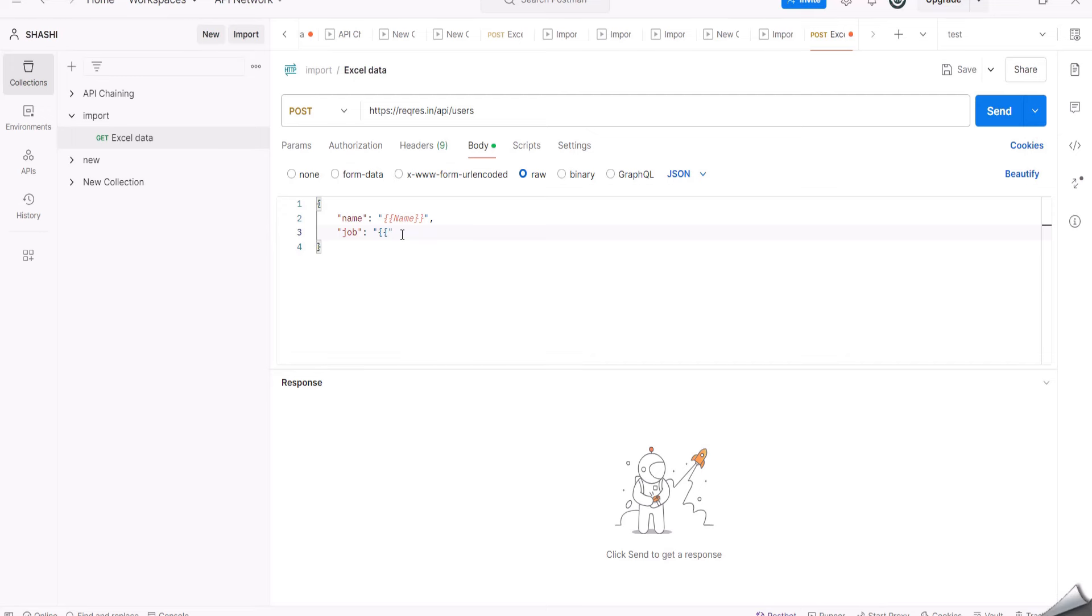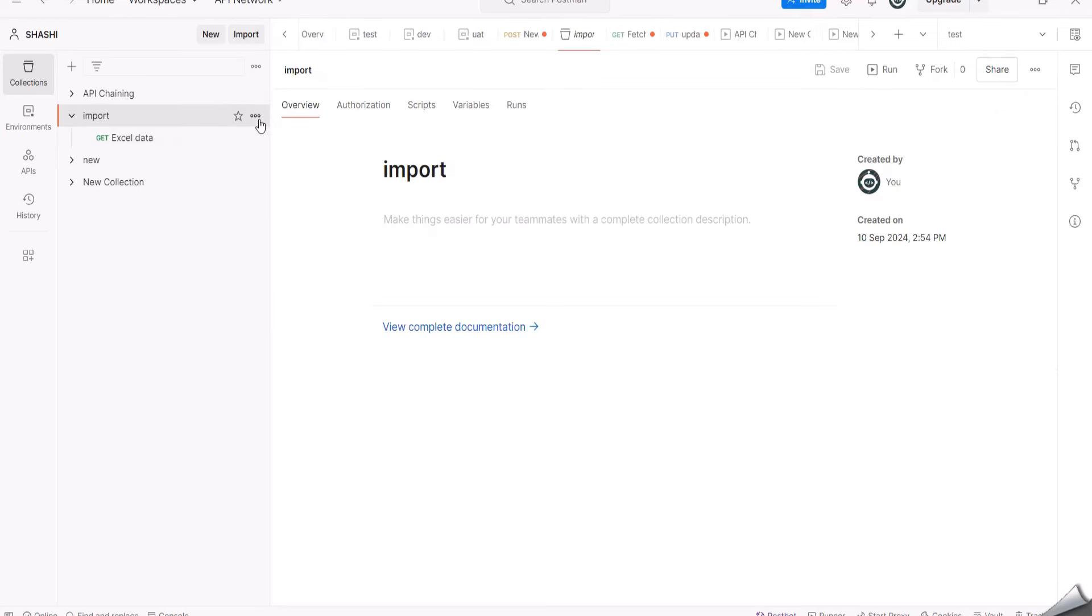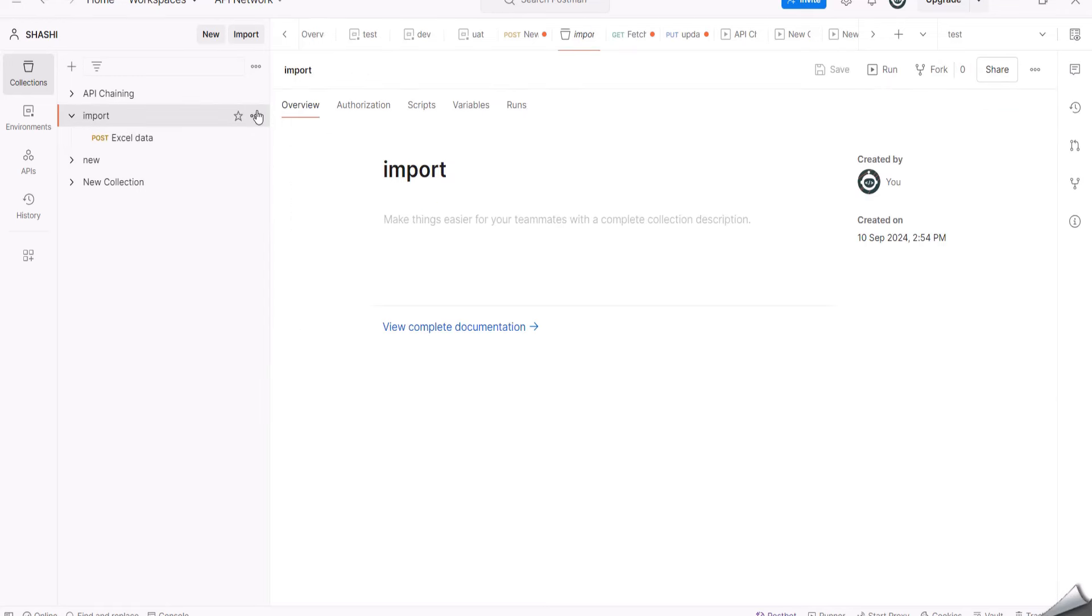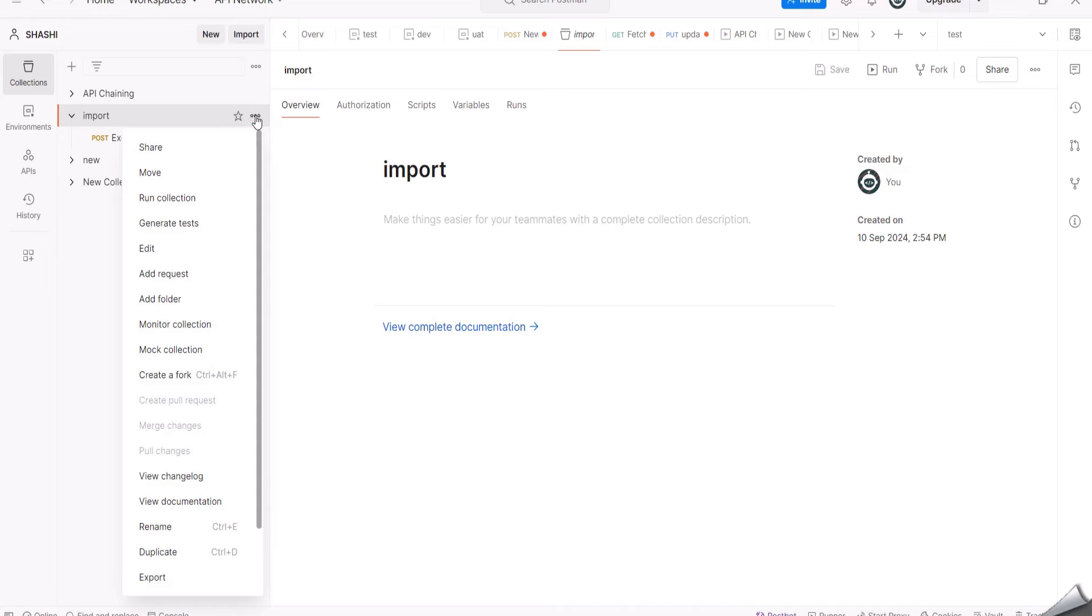Now I am clicking on this collection and clicking on these three dots here. And there we have Run Collection. We have an option called Run Collection. I am clicking on it.